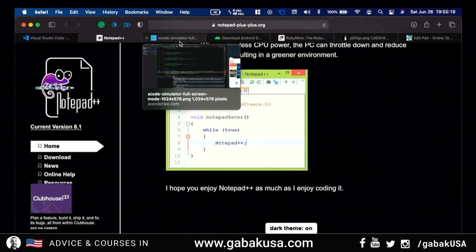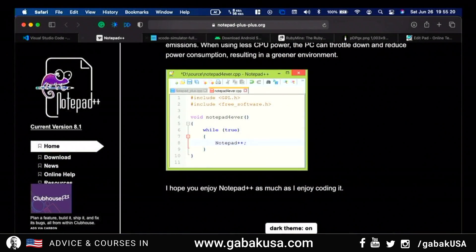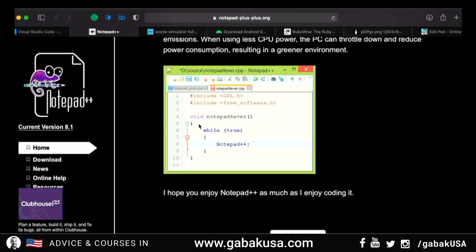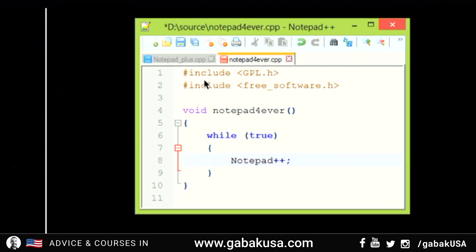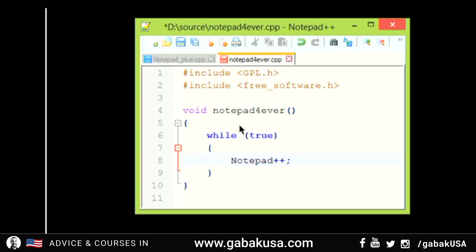Here it's basically the same thing. If you have an error — let's say you're working on this software and there is an error on line number six — you can see it highlighted, fix it, compile it again, run it again, and check if everything is good or if there's something else to fix.